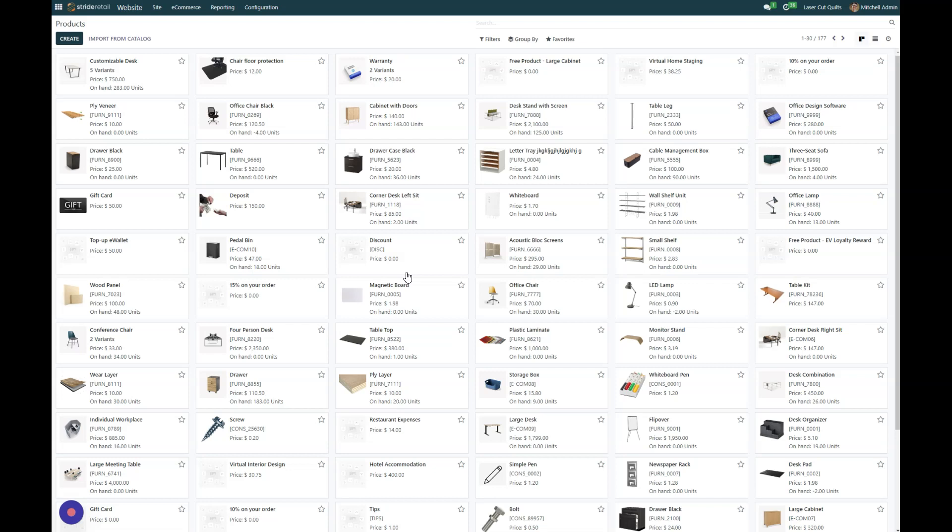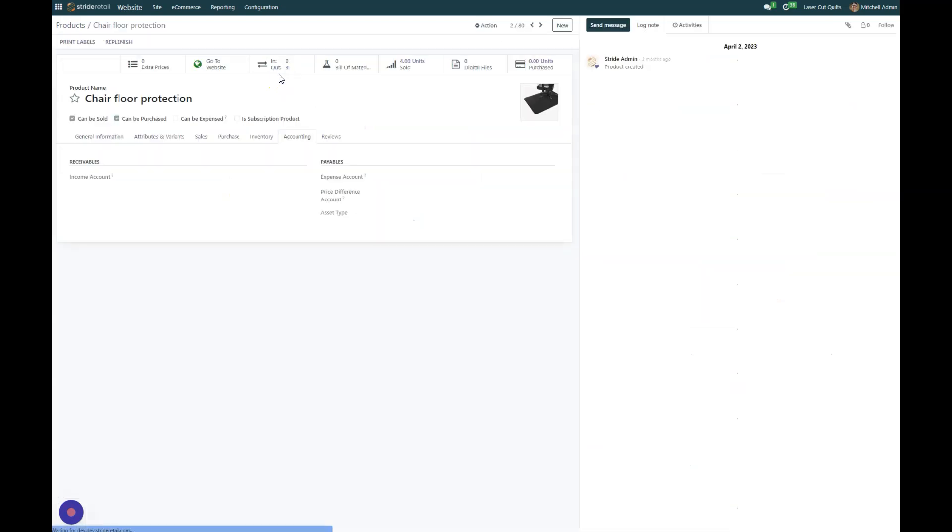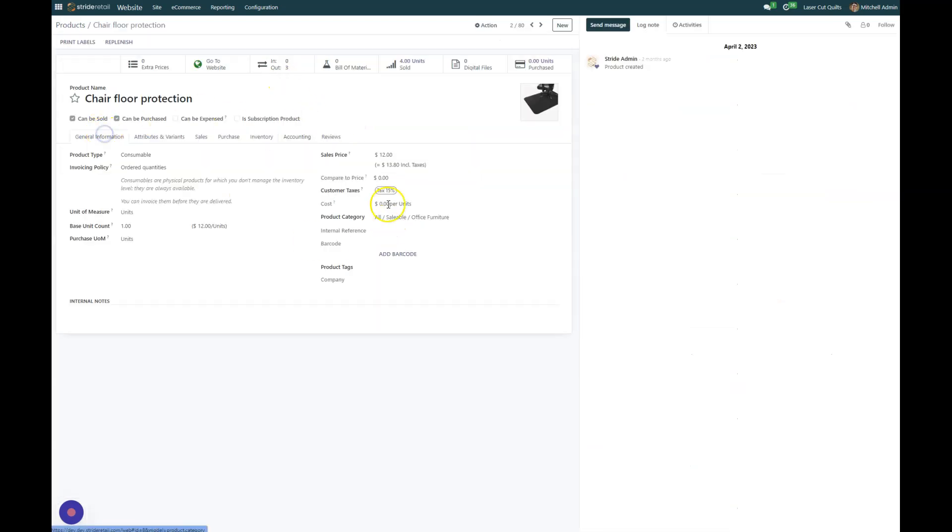So typically when we create a new product, and I'm just going to go into one for example here, we're going to click on this chair floor protection. But typically when you open it up, it opens this general information section, and you can see all of the information about this product.